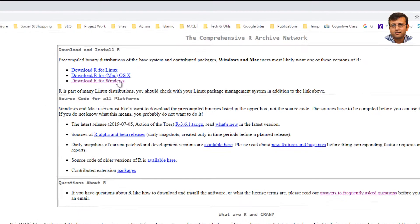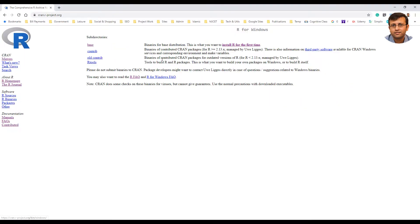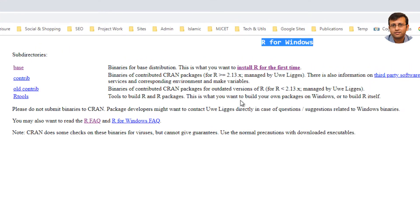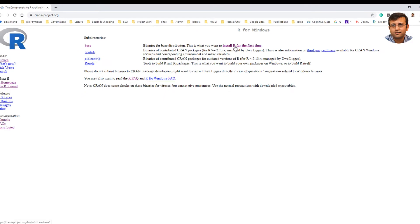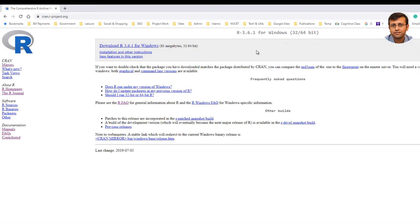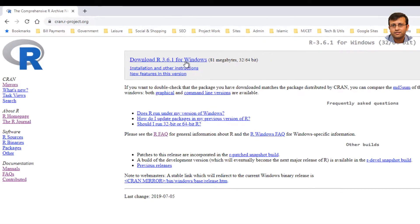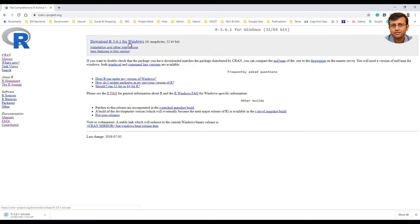So if you are on Windows, go ahead and click the link Download R for Windows. You will be taken to R for Windows page. Go ahead and click Install R for the first time. And now click the link Download R 3.6.1 for Windows.